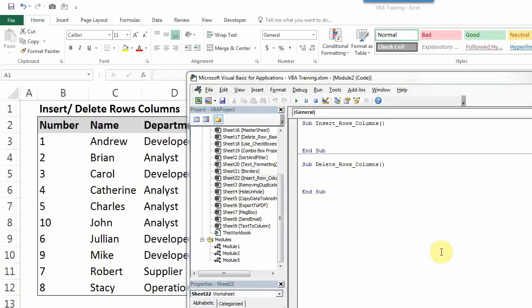Hello everyone, welcome back to my channel. In today's video we are going to learn how to insert new rows or columns or delete existing rows or columns.